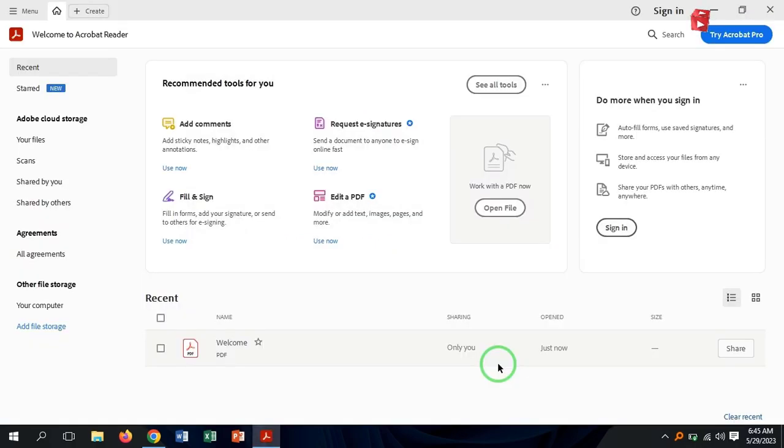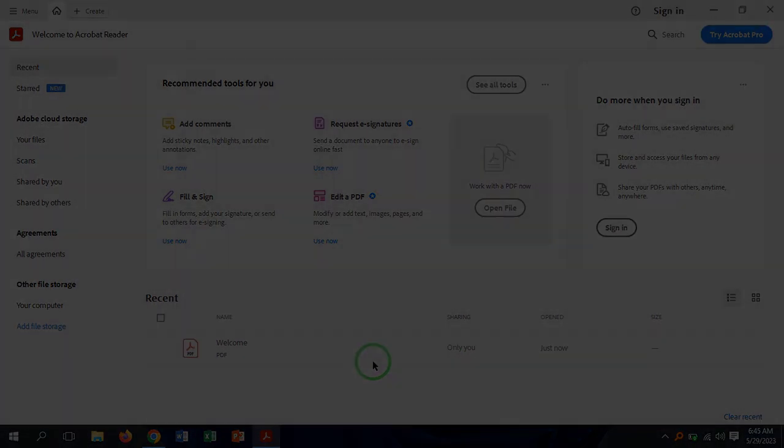Done! So that's how you can download and install Adobe Acrobat Reader for free on Windows 11, 10, and 8. We meet in the next video. Have a nice time.